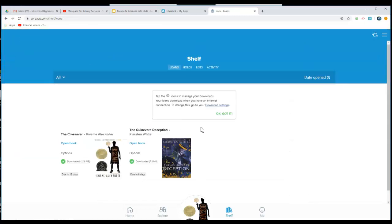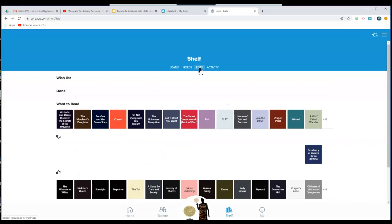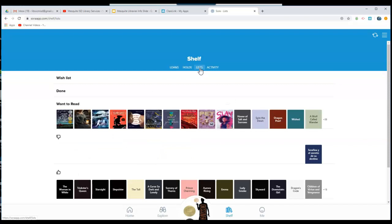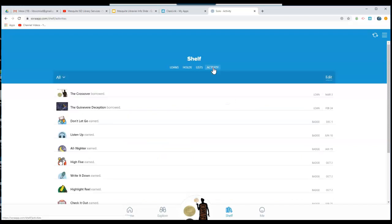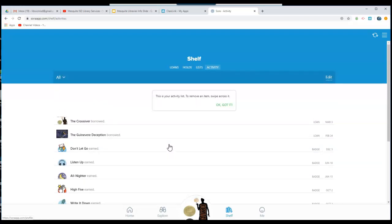If you want to go and see additional books to check out, click on Explore to continue exploring books. At the top of your shelf, you can see any books you've put on hold, your lists of books that you have, and any activity that has happened on your account.